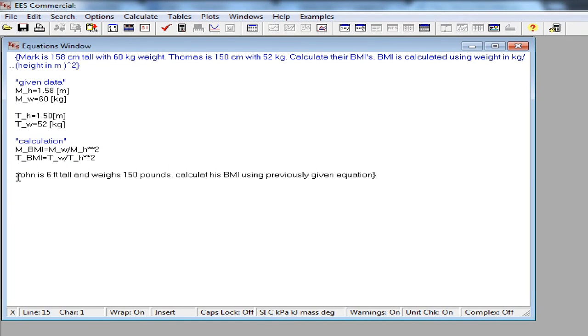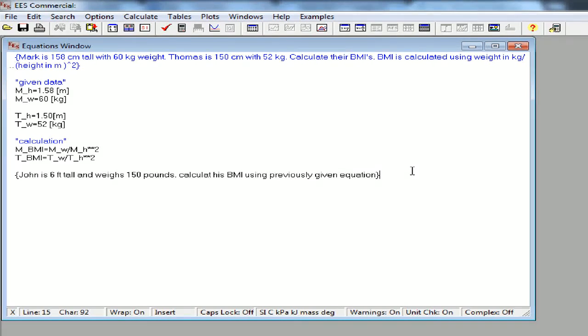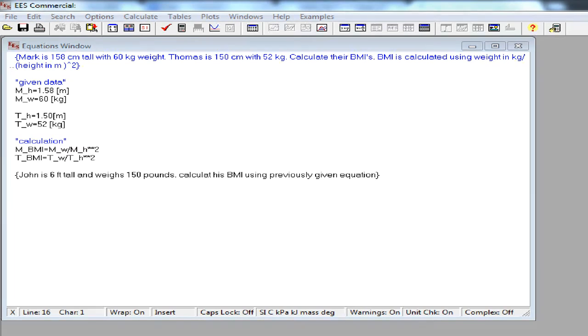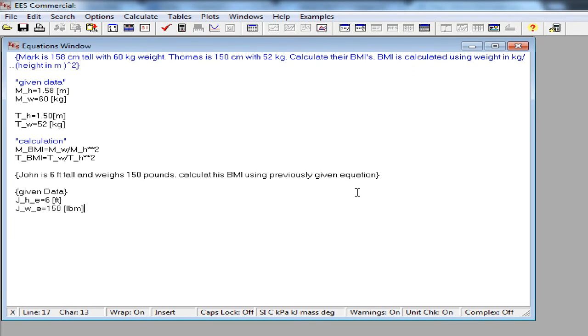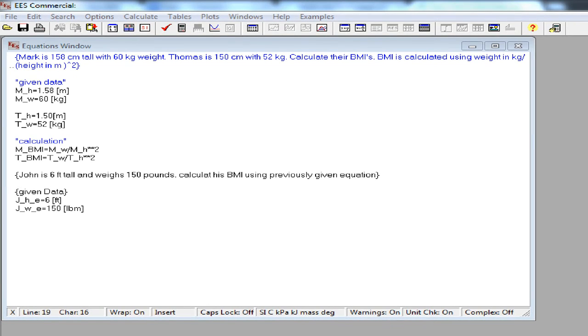Now let's try to solve an additional part of the problem to demonstrate convert function of EES. We are given Johnny is 6 feet tall and weighs 150 pounds. Calculate his BMI using the previously given equation. So the given data can be entered like this in English unit. Please note that pounds have to be entered as LBM in EES, not as LB because it's mass.